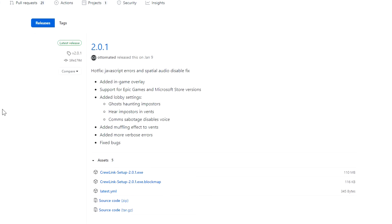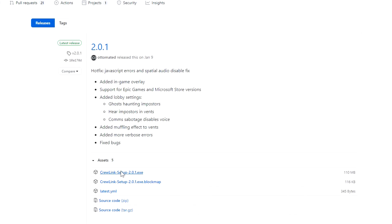Click on CrewLink Setup and it'll download. Depending on the settings you have for your browser, it may ask you where you want to save it. I'm just going to save this directly under my videos to edit folder.